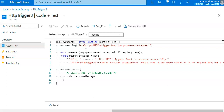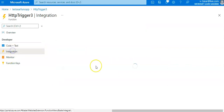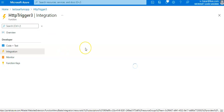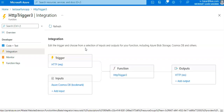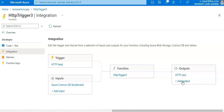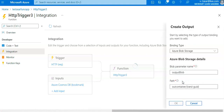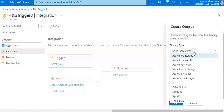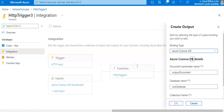So the input binding is set. Now for the Azure Cosmos DB output binding, I go to the Integration page, click on Outputs, and then Add Output.